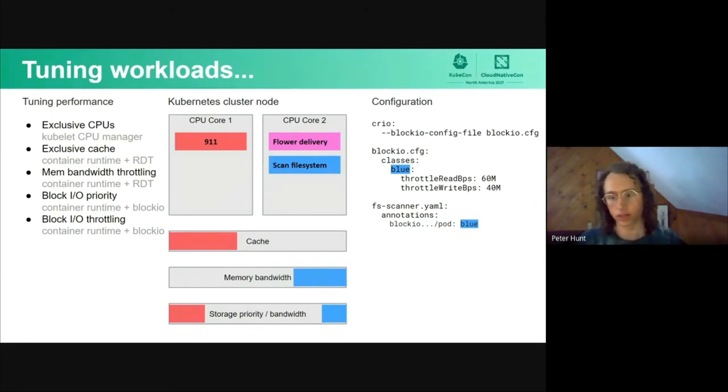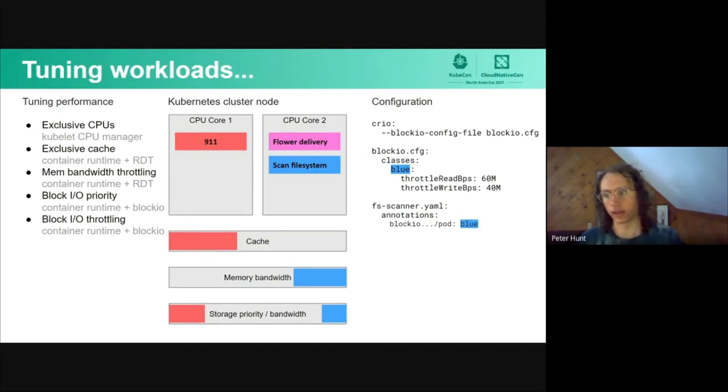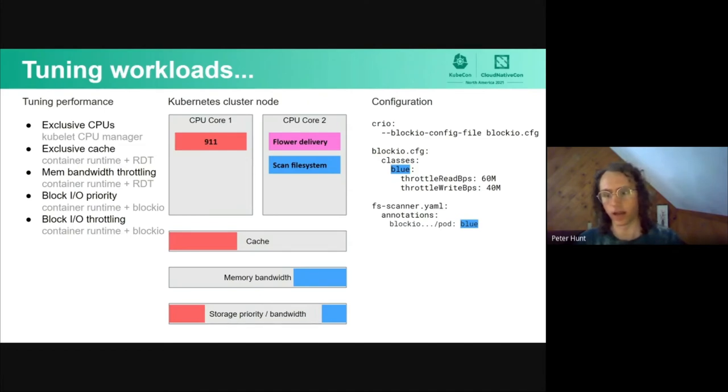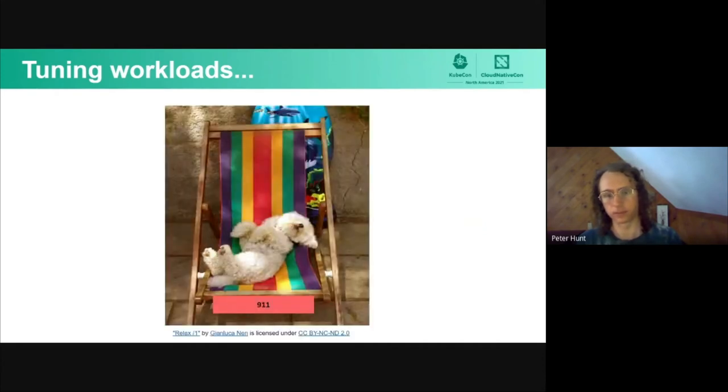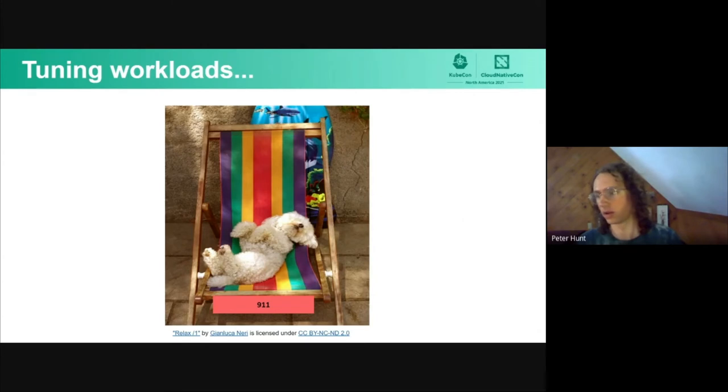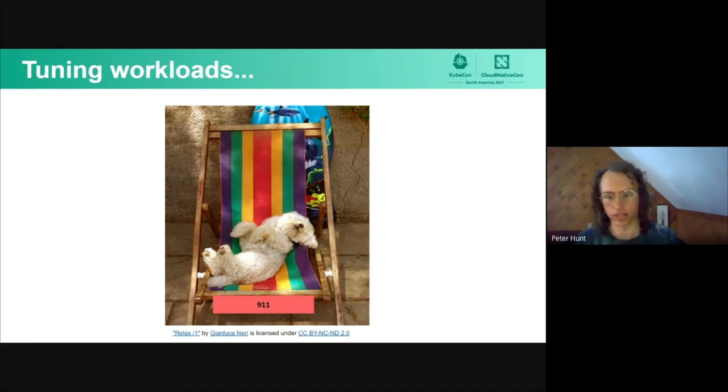In other words, with all of these capabilities combined, we're giving this 911 service access to all of these resources in a way that it is relatively undisturbed, much like this cute puppy here. 911 can do all of its normal activities and not worry about resource contention with other processes.